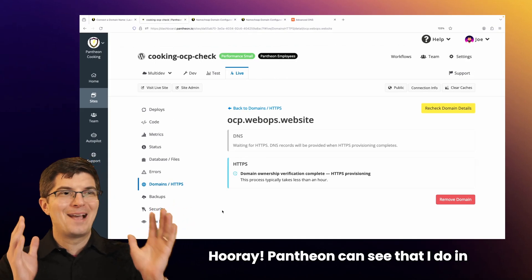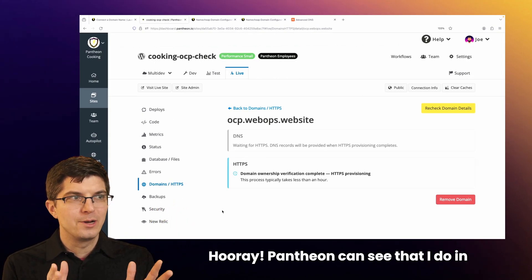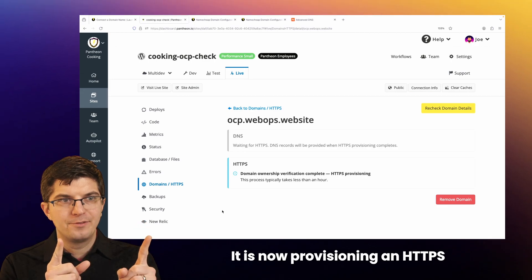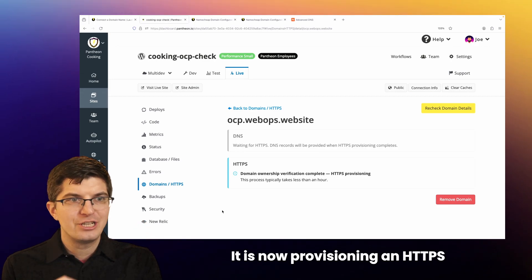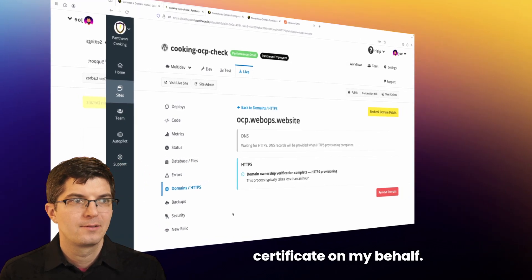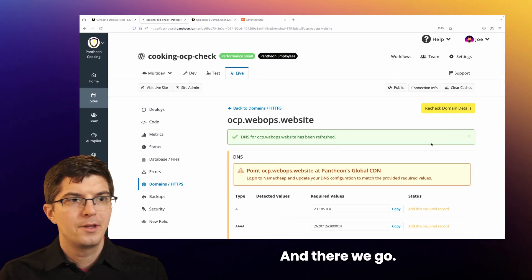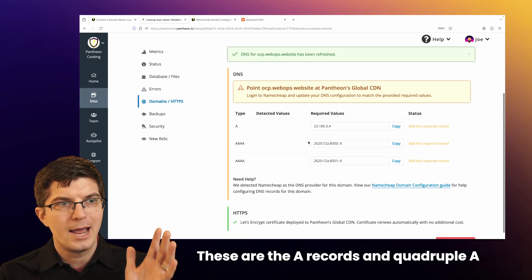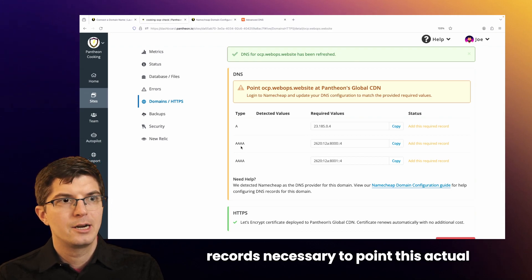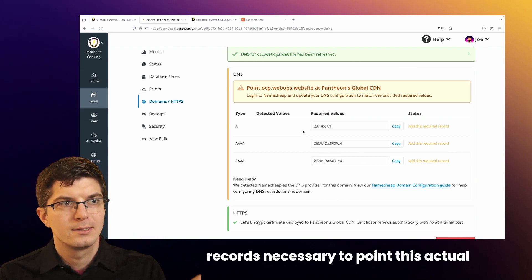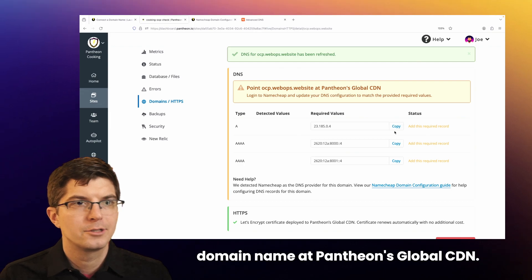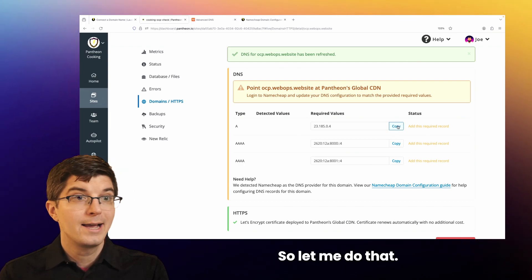Hooray! Pantheon can see that I do in fact own this domain name. It is now provisioning an HTTPS certificate on my behalf. And there we go — these are the A records and quadruple A records necessary to point this actual domain name at Pantheon's global CDN.